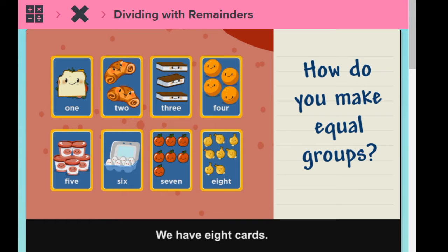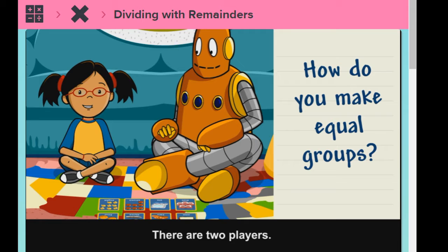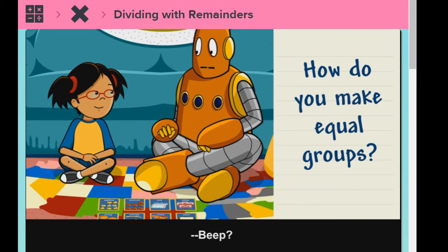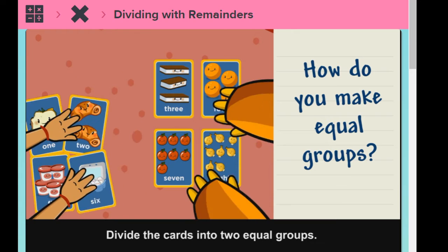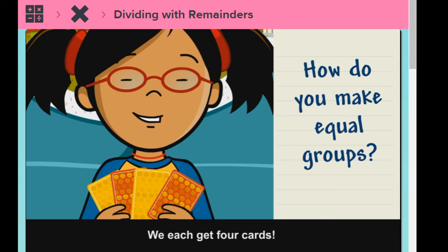We have eight cards. There are two players. How many cards do we each get? Divide the cards into two equal groups. We each get four cards.